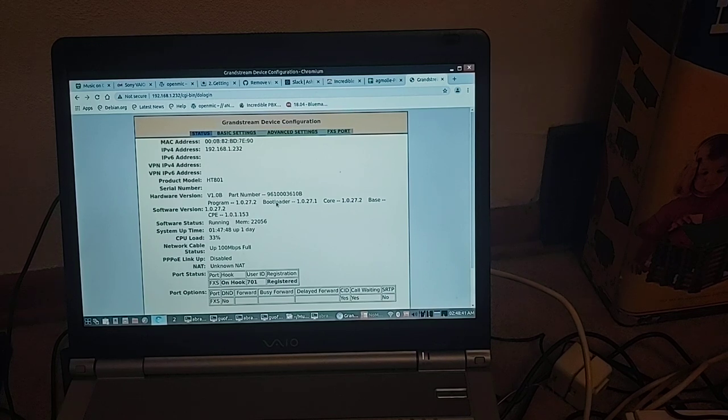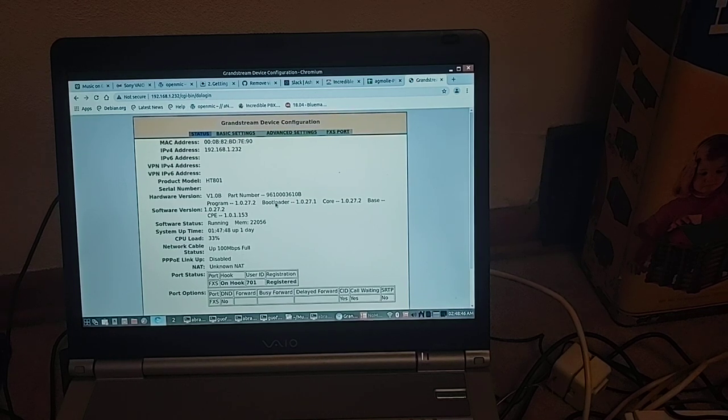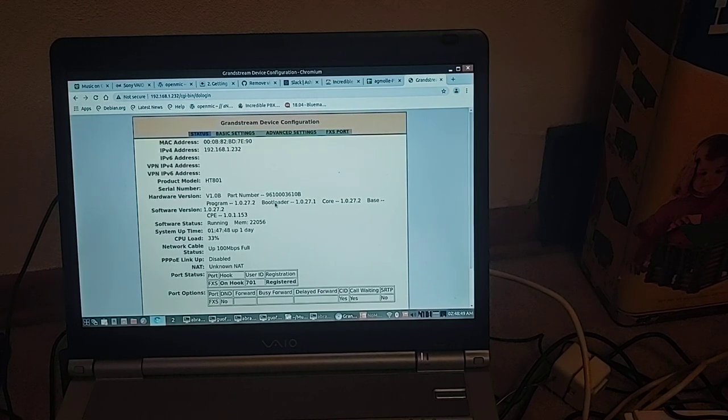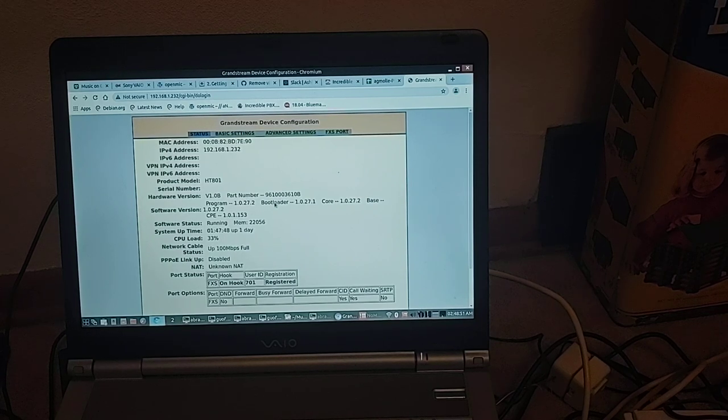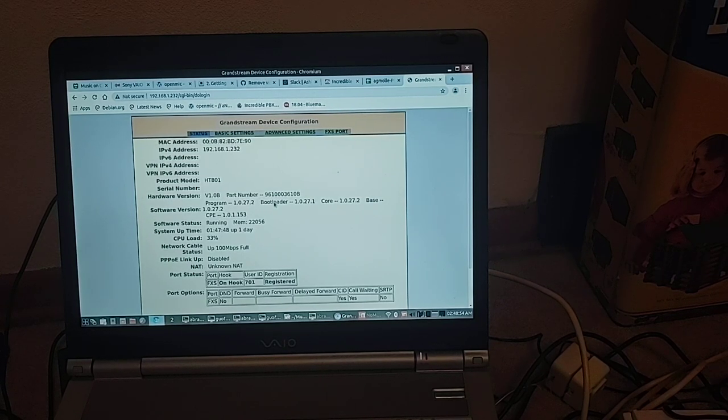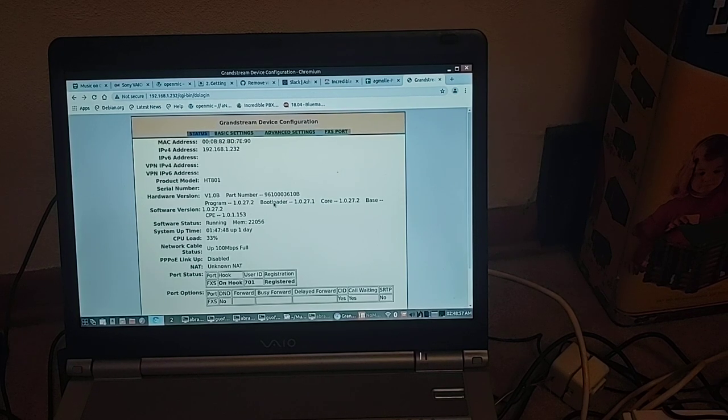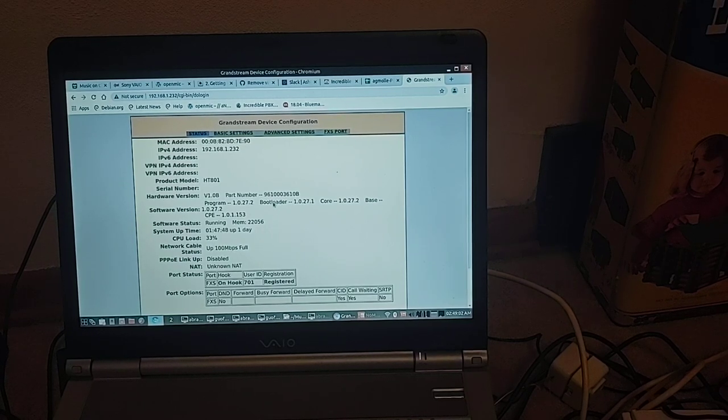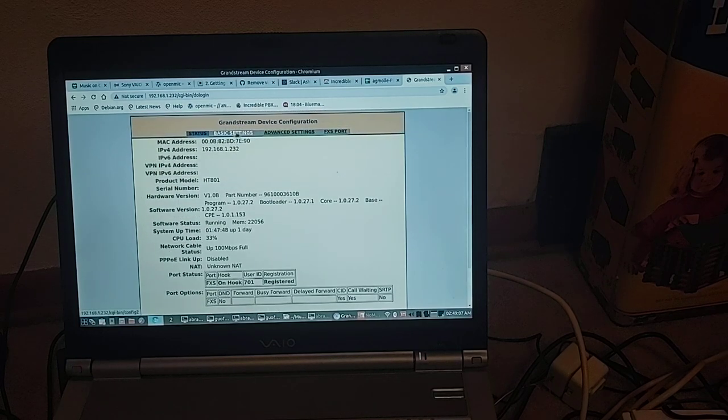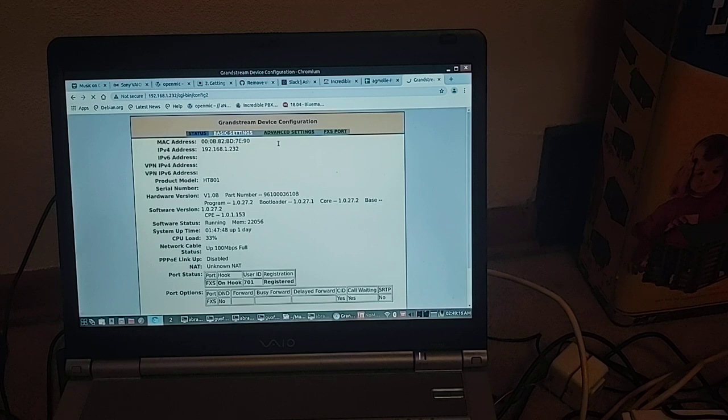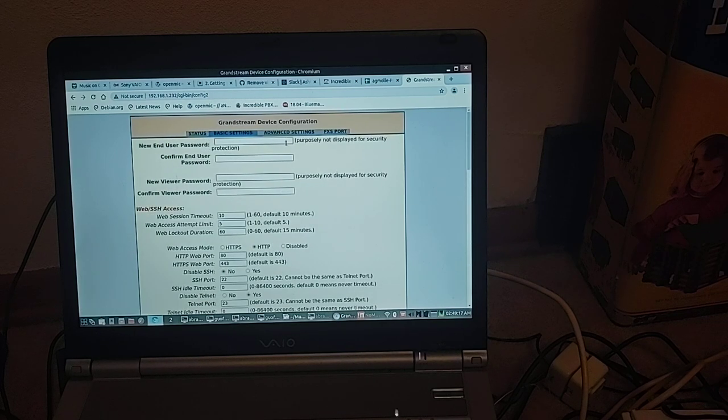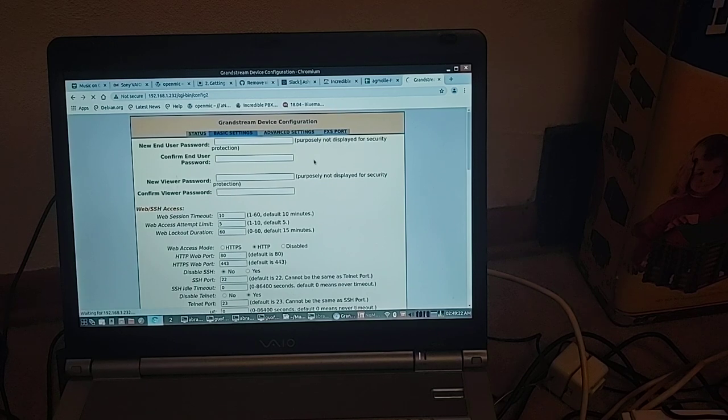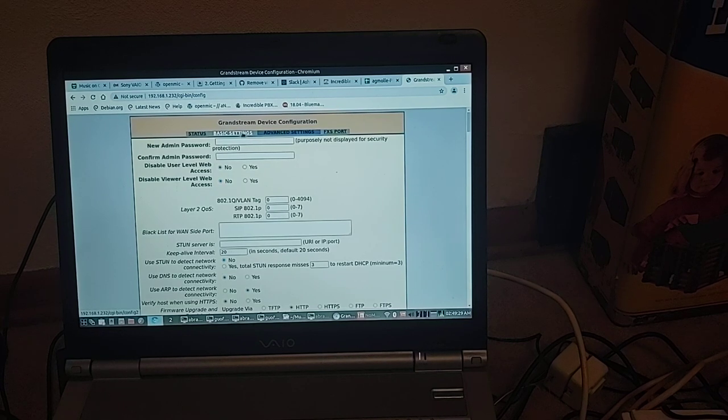It's registered, the FXS port - that connects to a station or telephone, whereas FXO connects to an office or landline. The FXS port, our phone port, is on hook. It's registered with my local PBX. Let's just skip through here. You could configure over web or SSH.